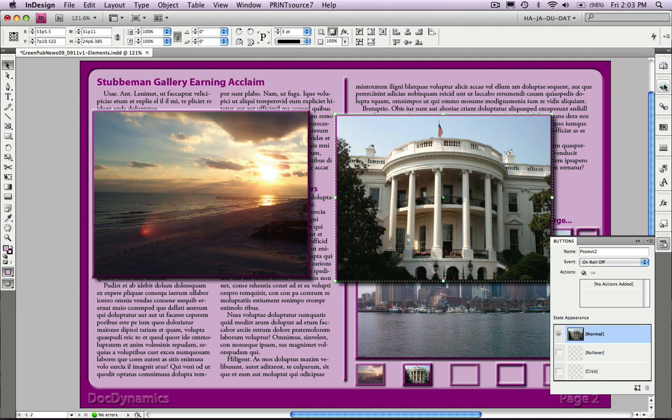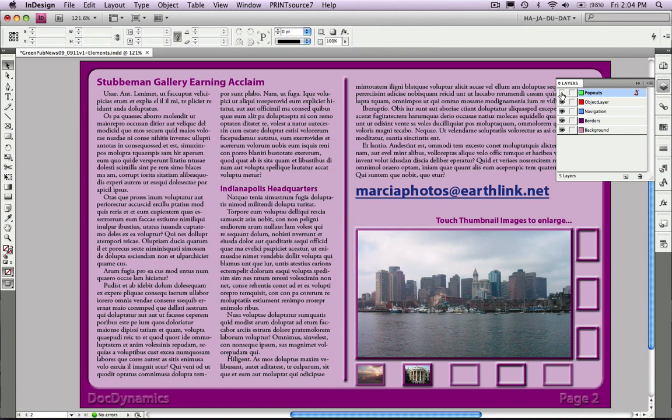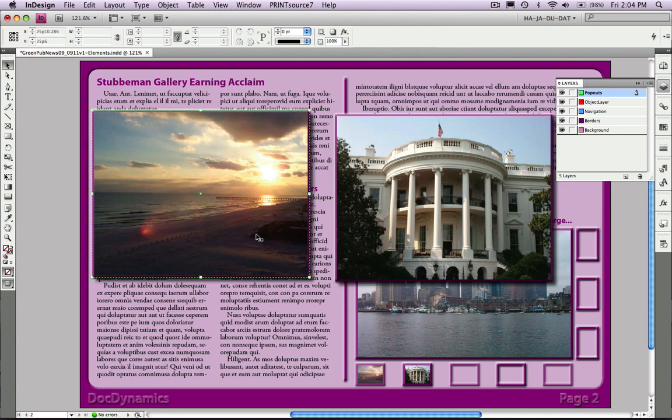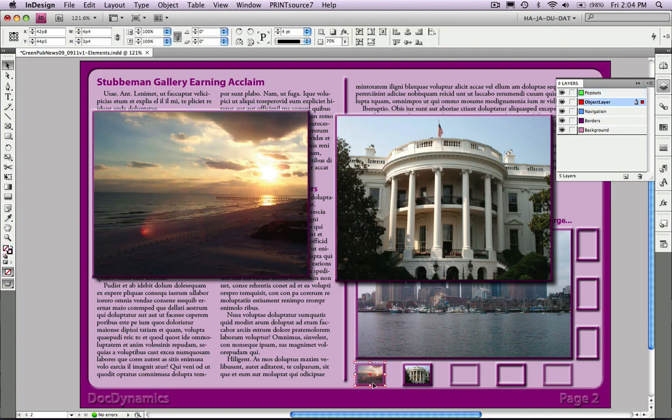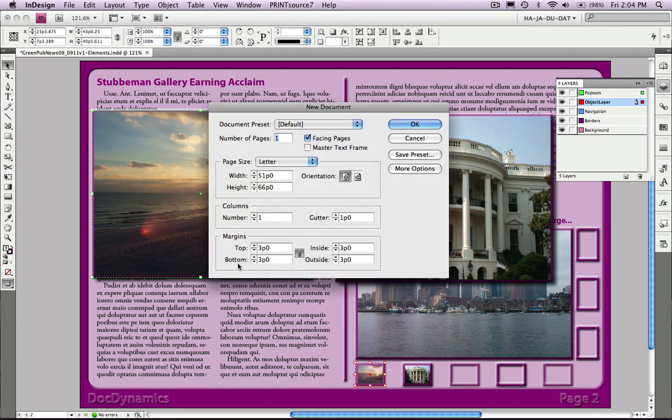Notice that here we've created a pop-outs layer. So if we needed to do more layout on the document, we could temporarily move those out of the way. Just remember to activate that layer before you export to PDF, or you're not going to be able to see those pop-out images.